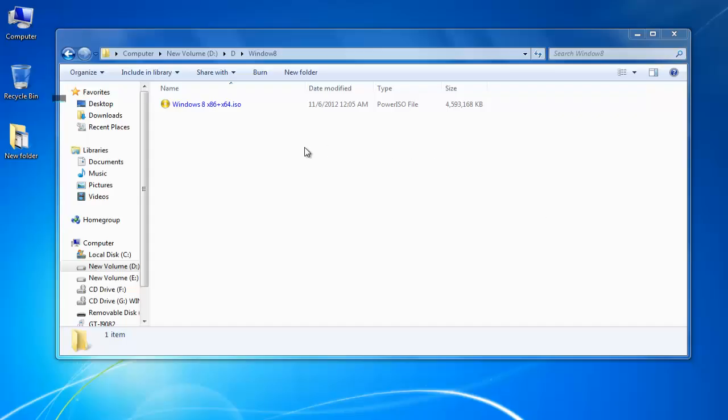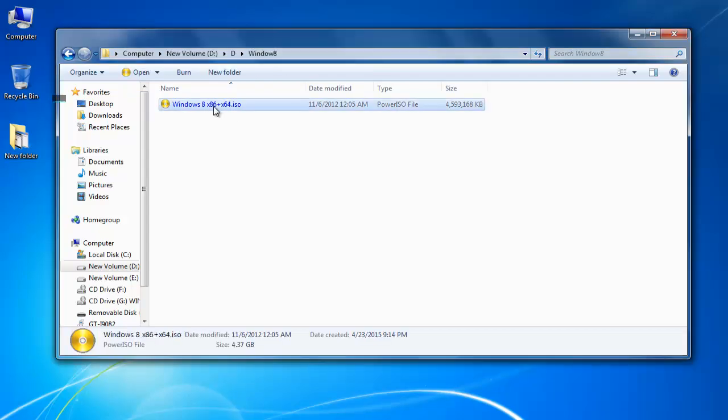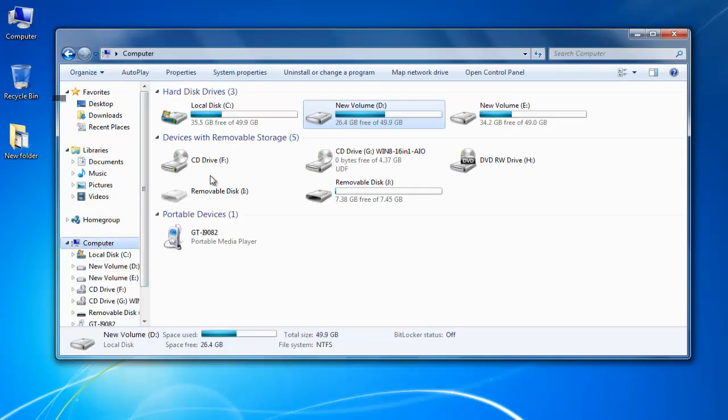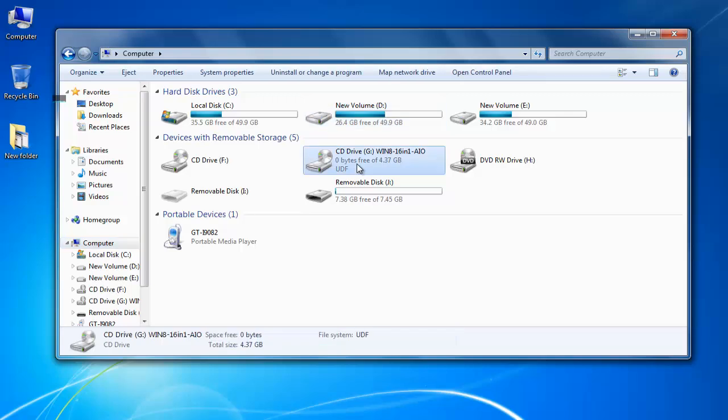As you can see I have this Windows 8 ISO file over here. You can use any third party software to mount this image on the virtual drive. Here I am using a Power ISO software and I have mounted this on this virtual drive here.